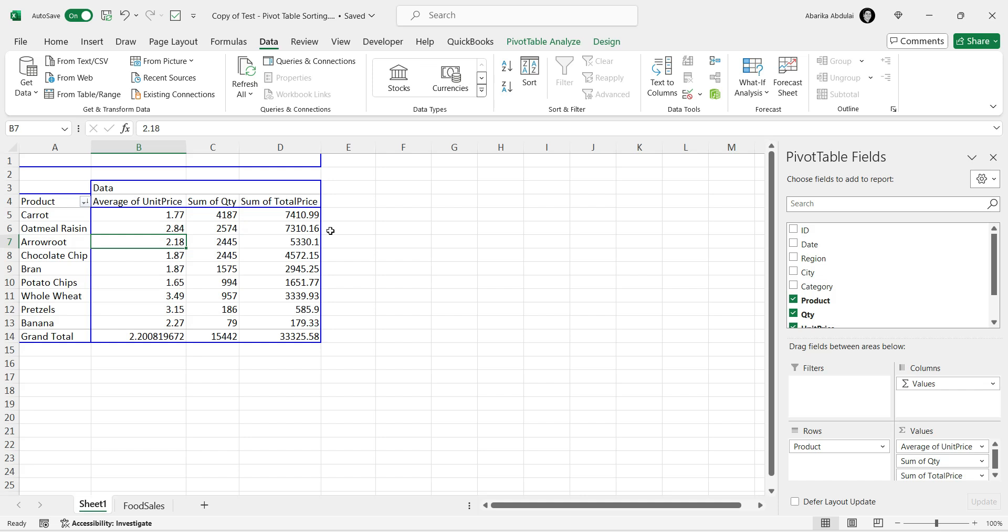Sorting pivot table data in Microsoft Excel is a simple yet powerful way to organize your information. Whether you use the pivot table sort tool, the Data tab, or the right-click method, each approach offers unique benefits.